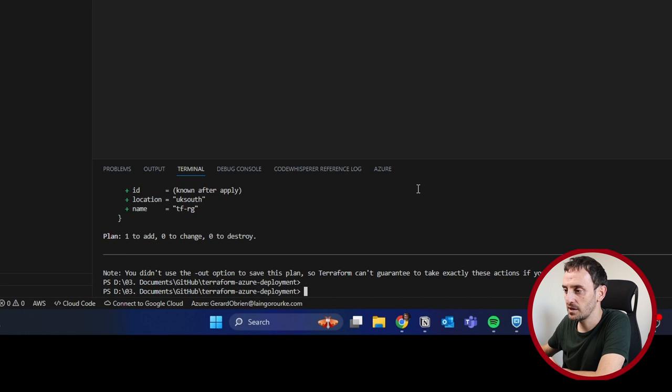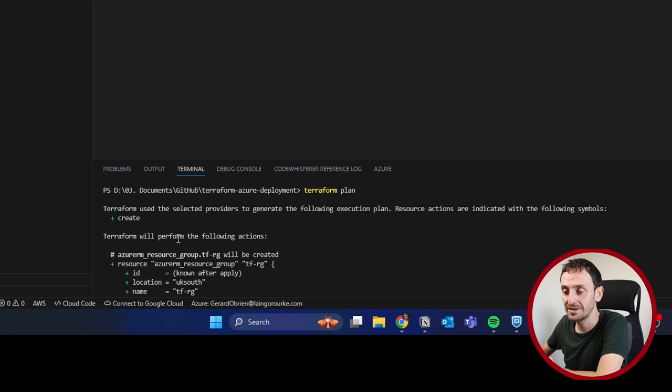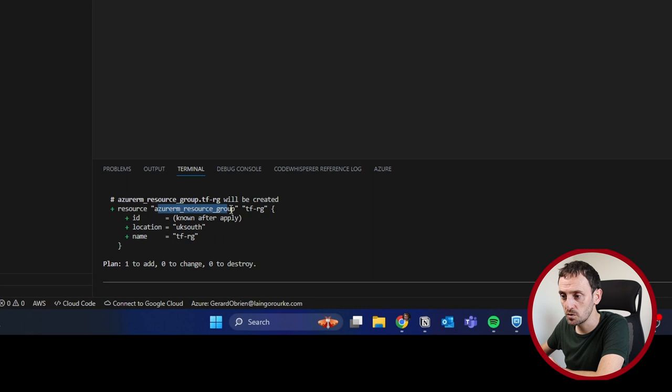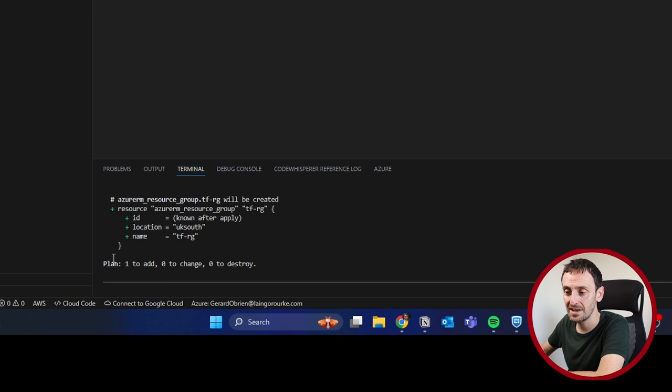Okay, so terraform plan is finished. If I just browse up, you can see what's happened. So it's outputted this documentation here to say that it is going to create the resource group and the ID, which is going to be known after it's actually been deployed. It's going to go on the UK South region and the name is going to be the TF-RG. And you can see here, it actually tells you. So the plan is one to add. We're not making any changes or destroying anything.